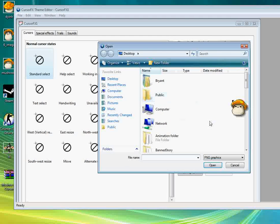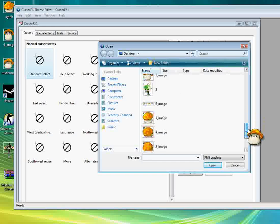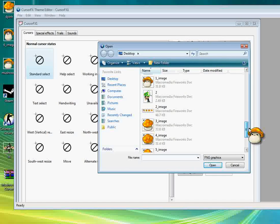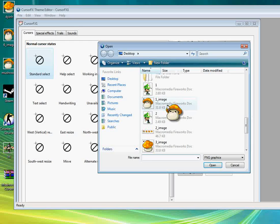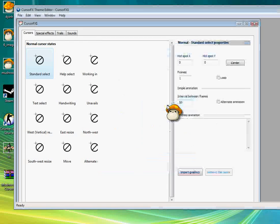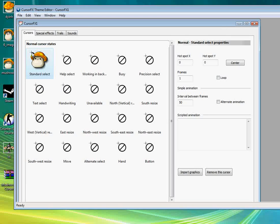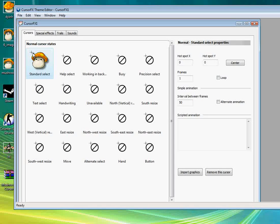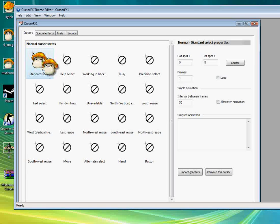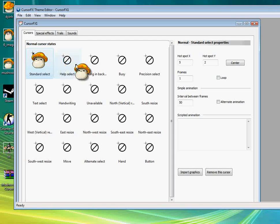Standard Select is this Cursor right here. So you import graphics. And you look for your image and you click on that.